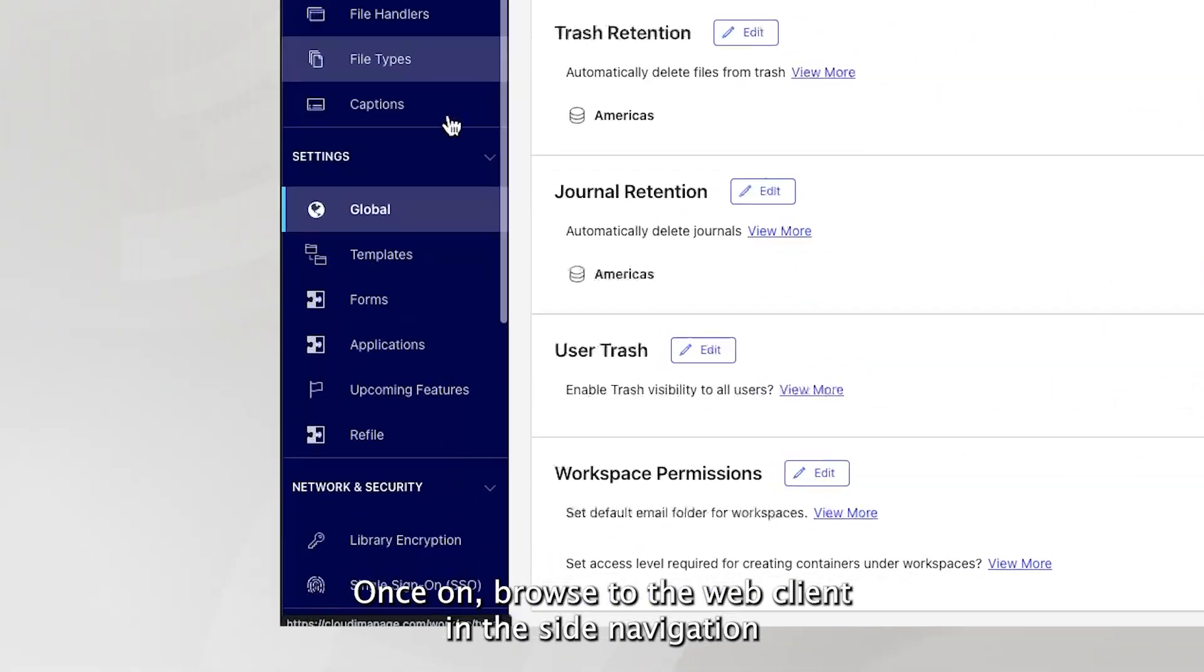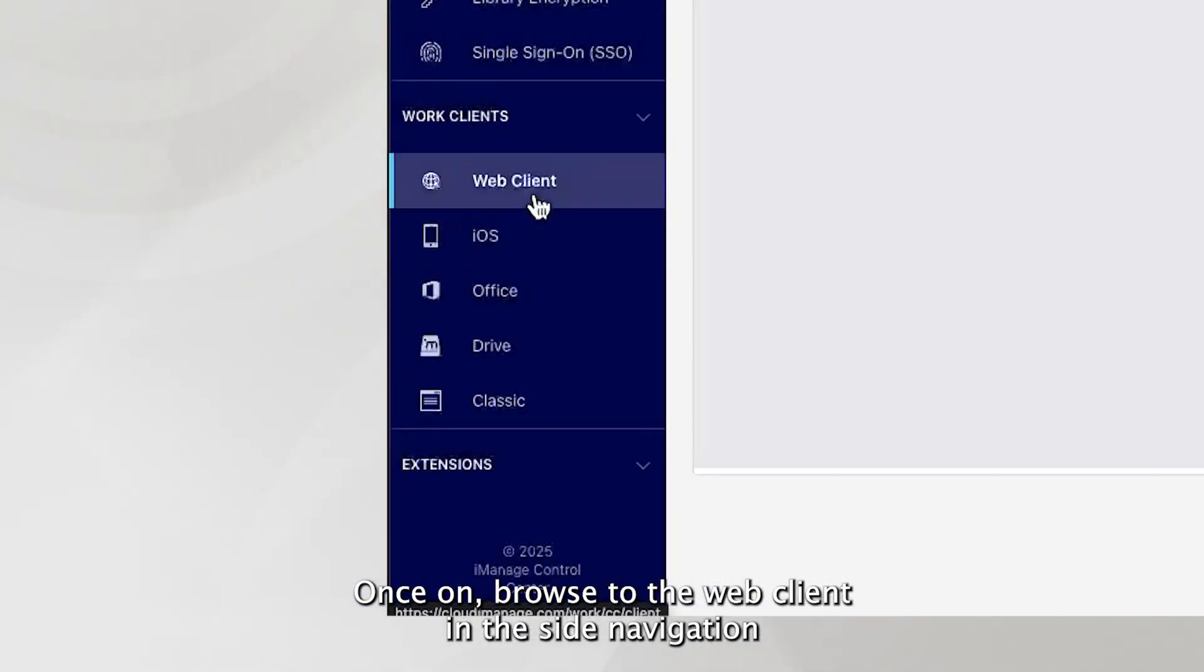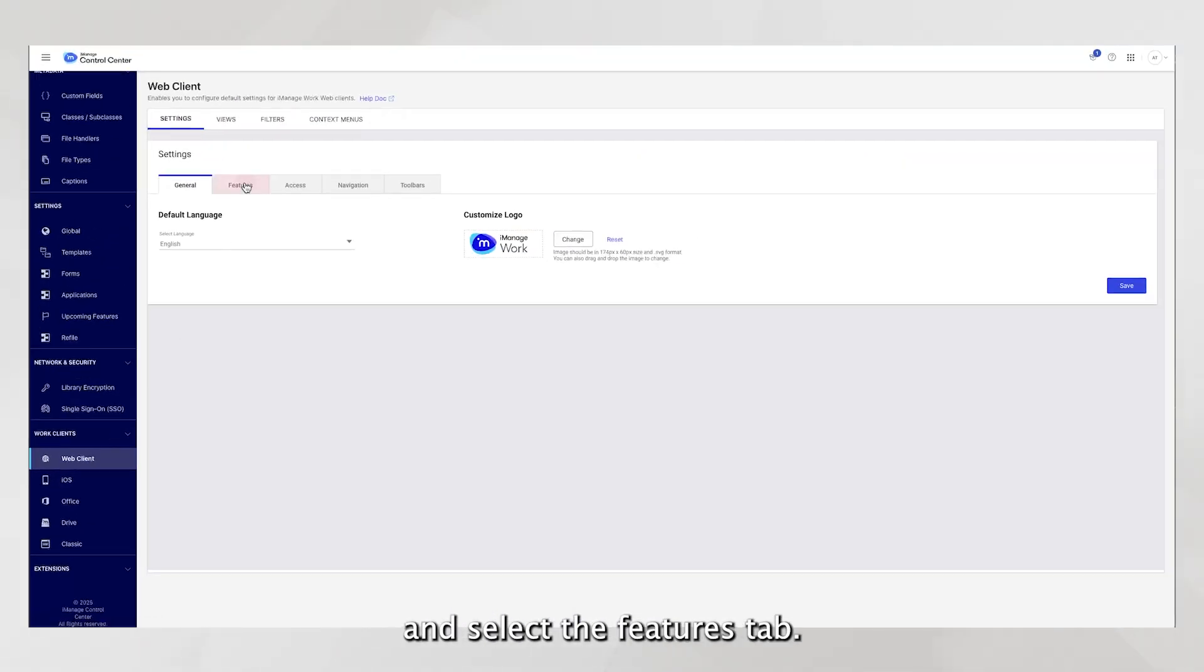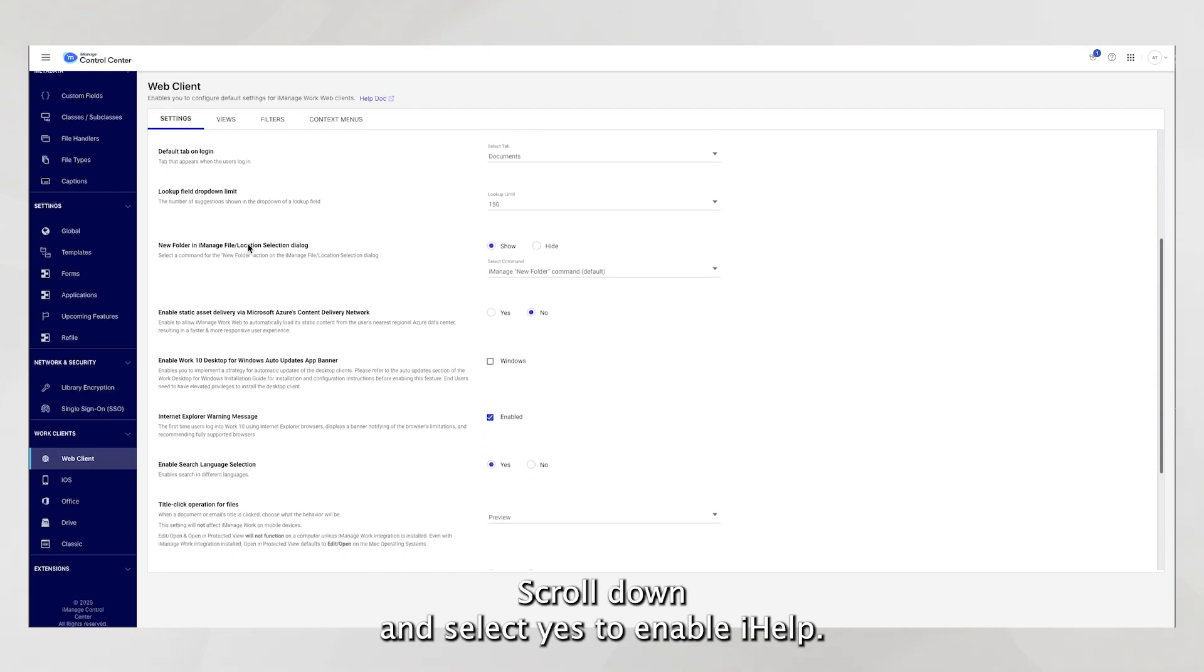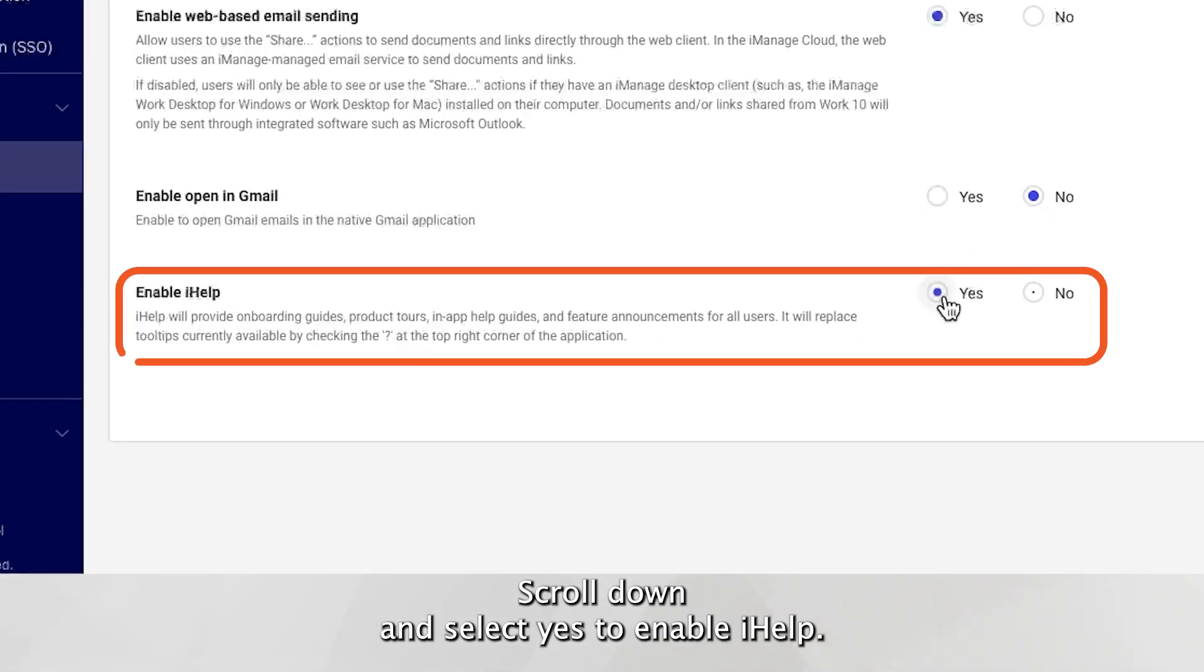Once on, browse to the web client in the side navigation and select the Features tab. Scroll down and select Yes to enable iHelp.